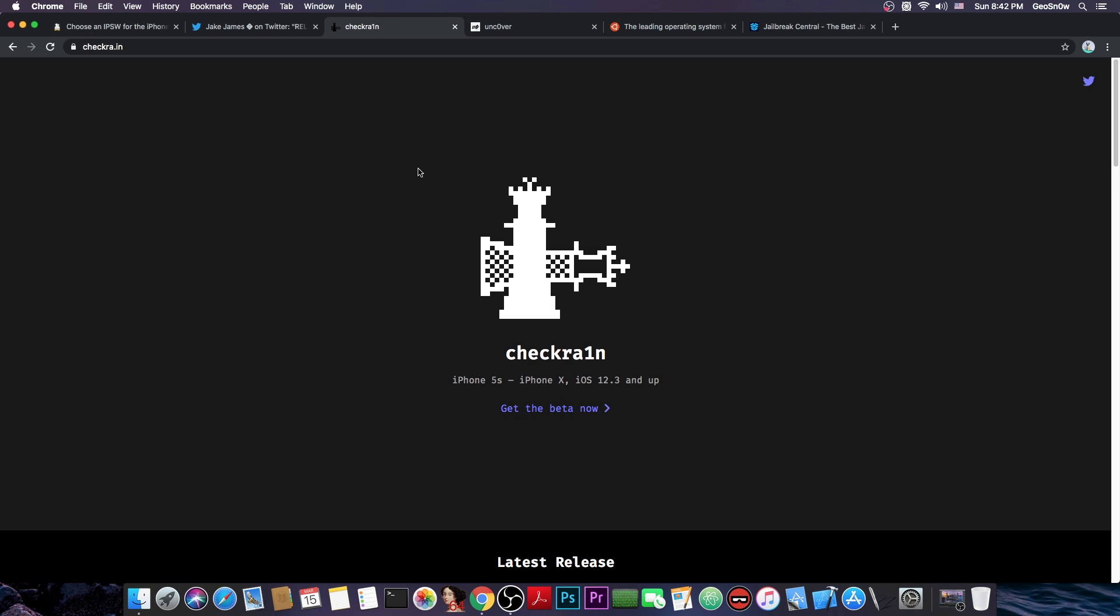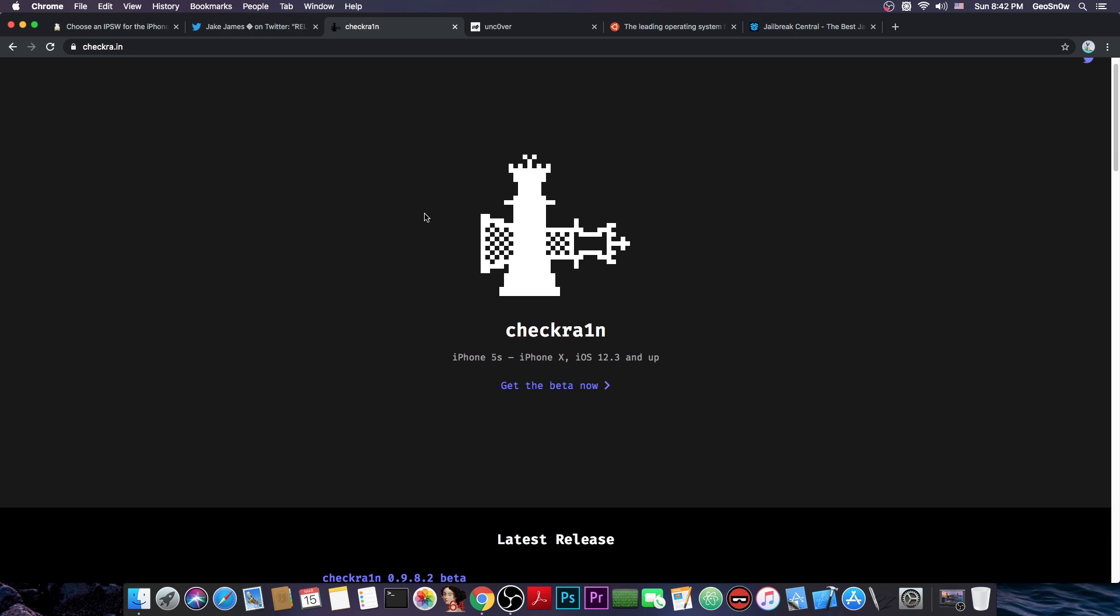But yeah, you can jailbreak iOS 13.3.1 at this moment and the checkra1n supports the iPhone X, iPhone 8, 8 Plus, 7, 7 Plus, 6, 6S and the iPhone 5S and the iPhone SE and many iPads.